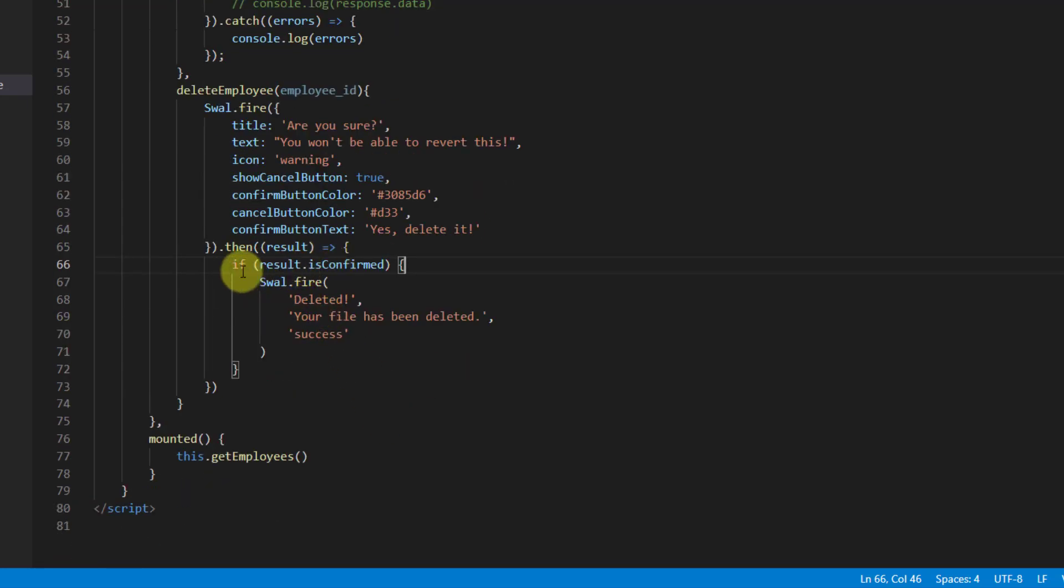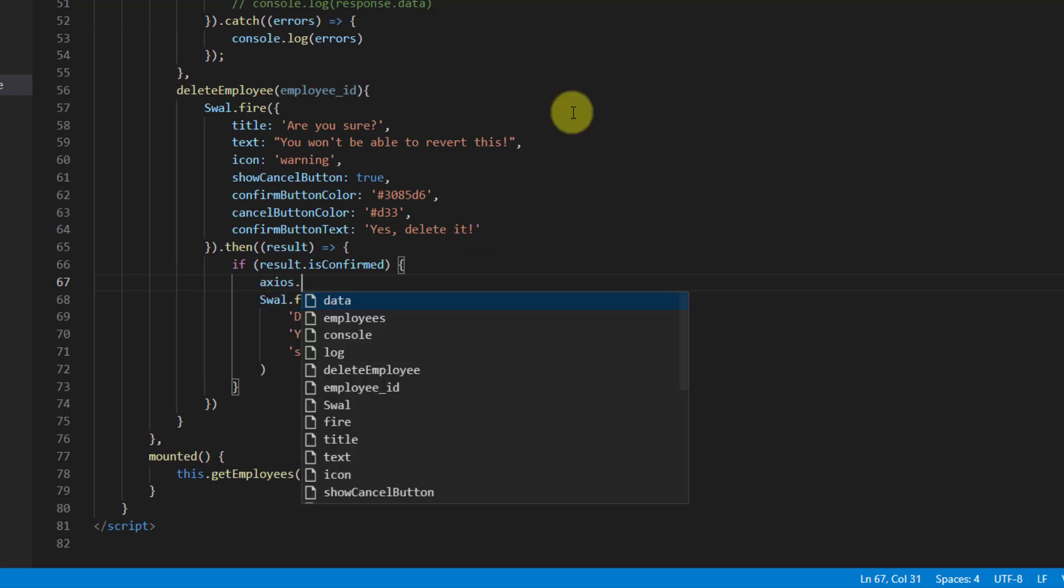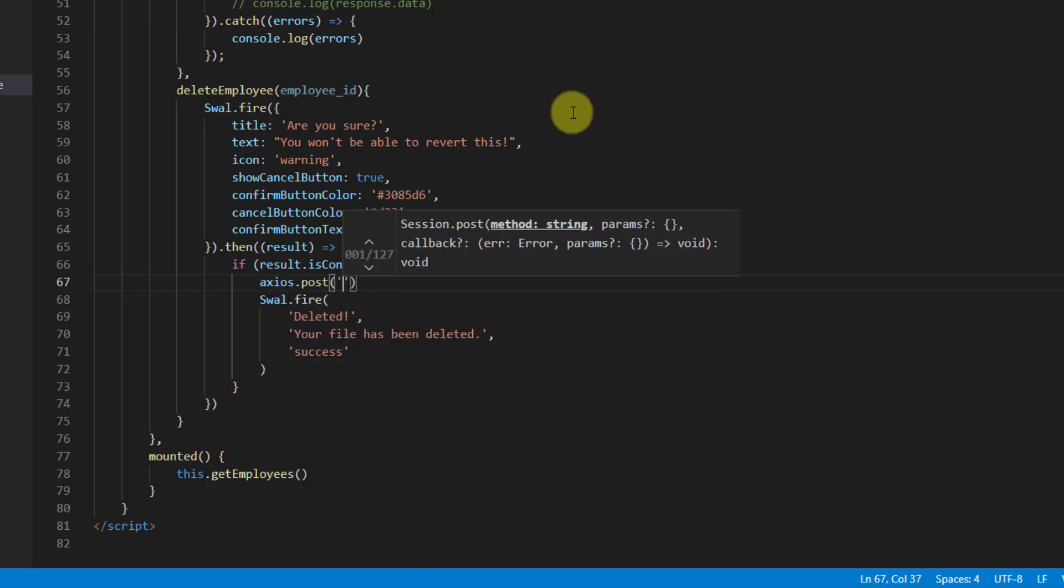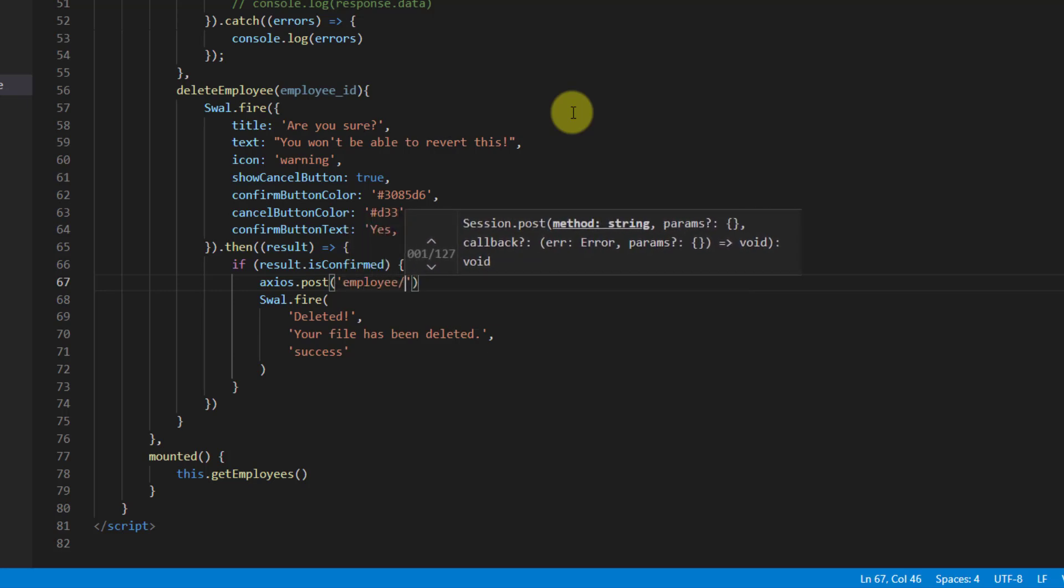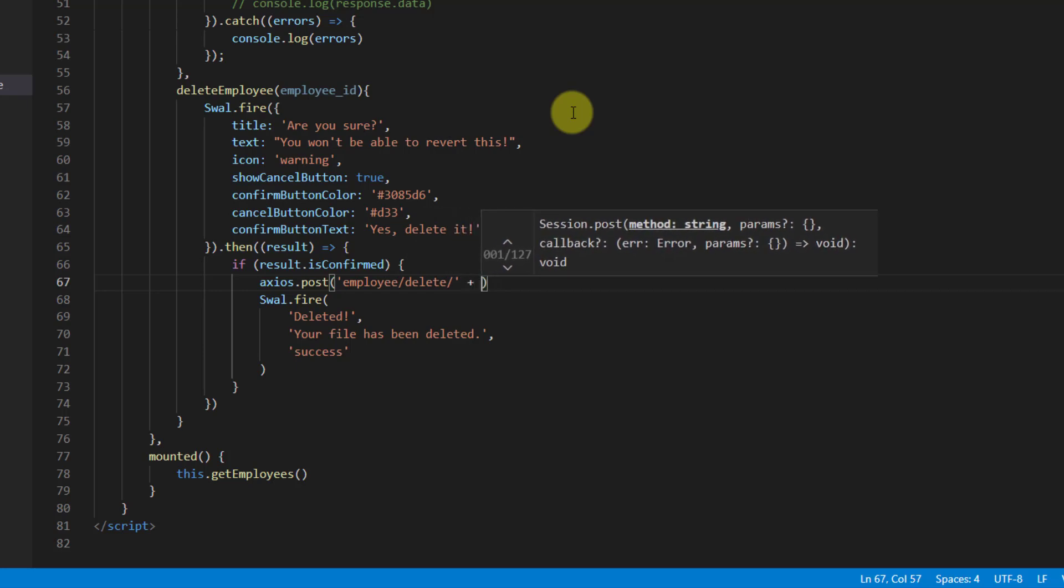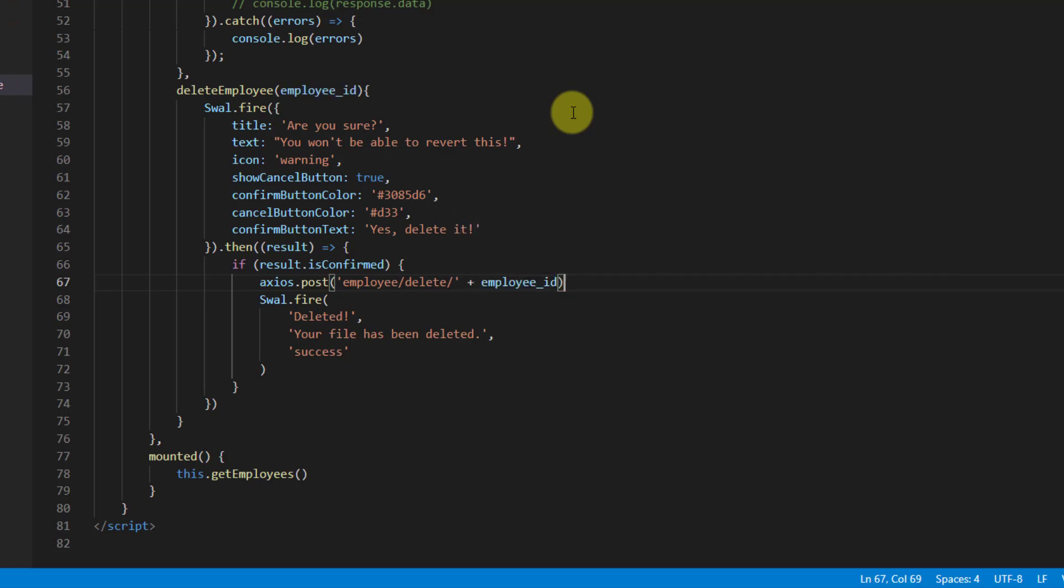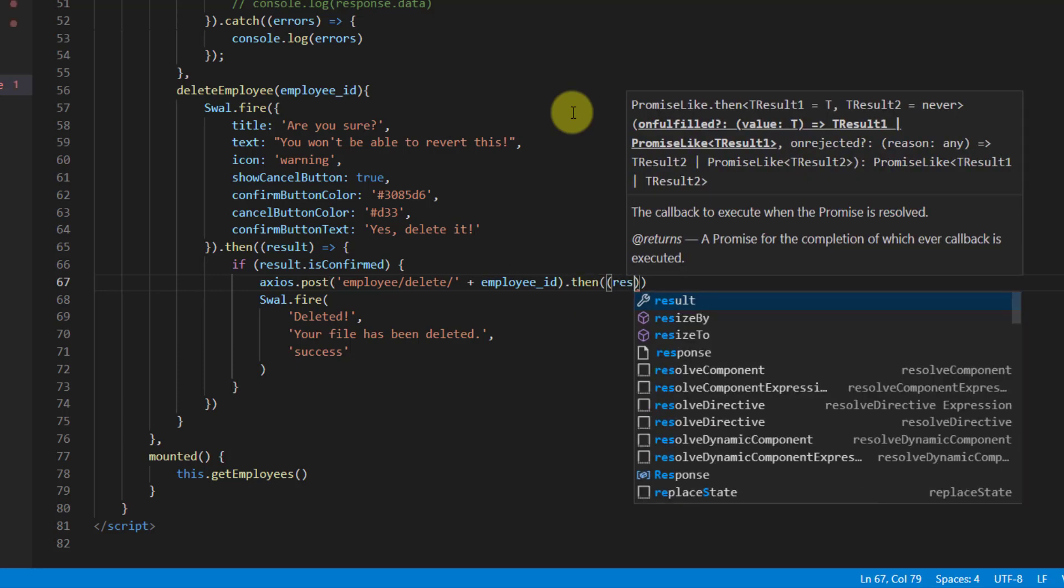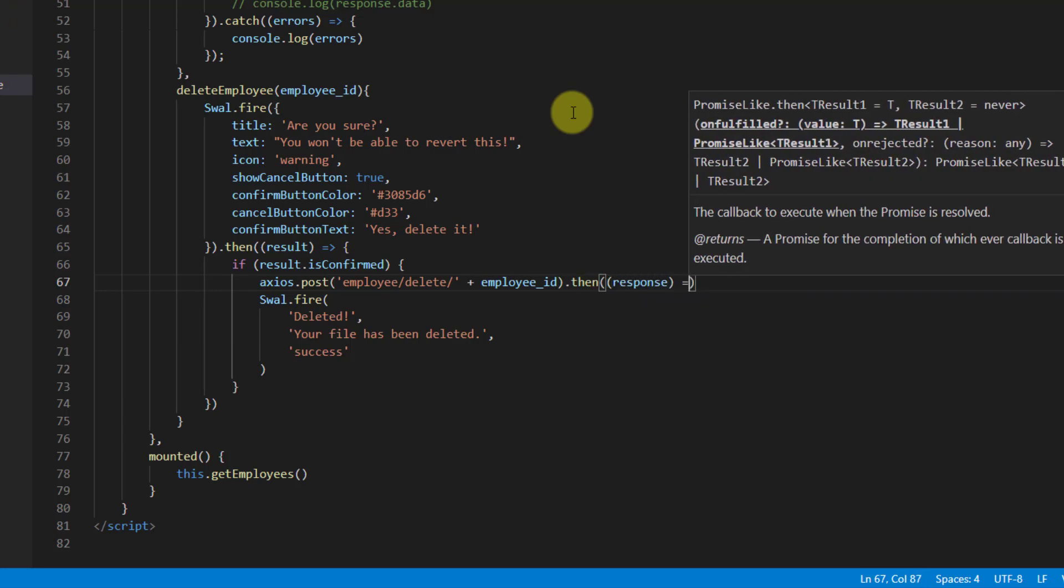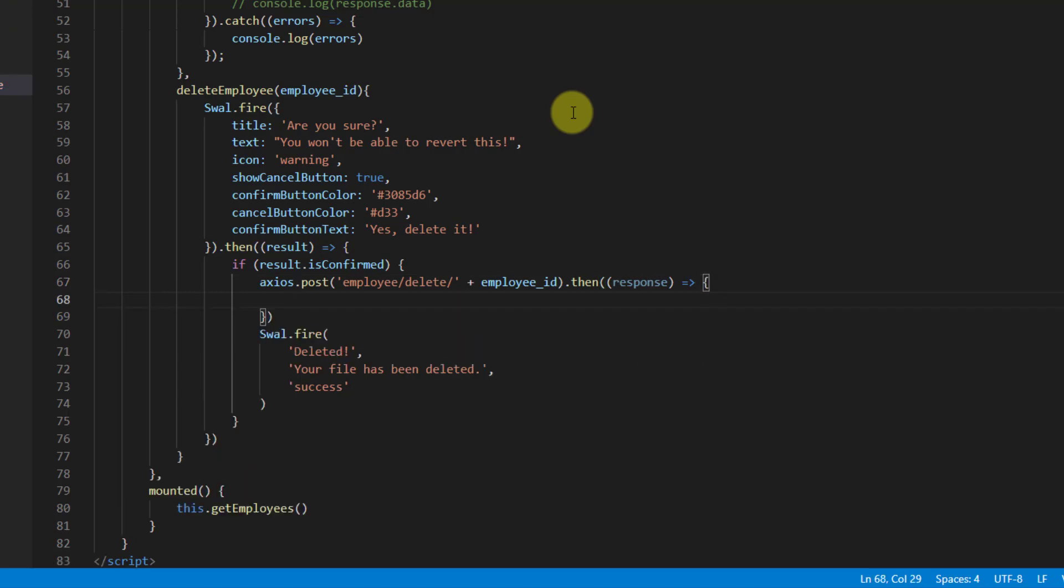Because it says if result is confirmed, we want to delete the record. In here let's say axios.post, and for the endpoint let's say 'employee/delete/' and concatenate our employee ID. After that let's put our then, and say response equals to curly brackets.